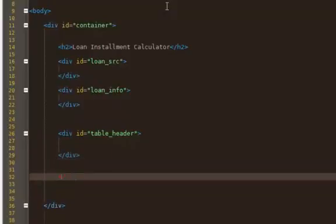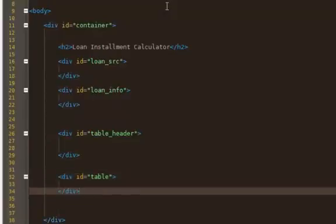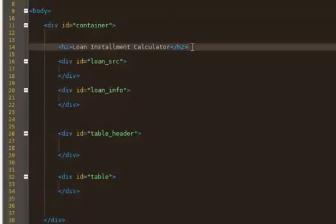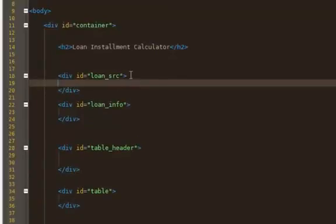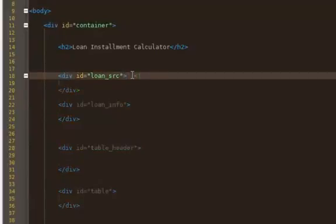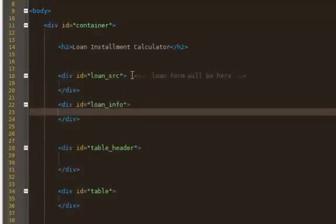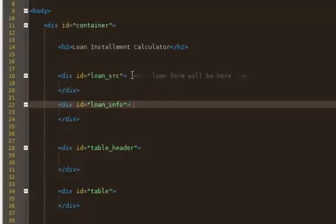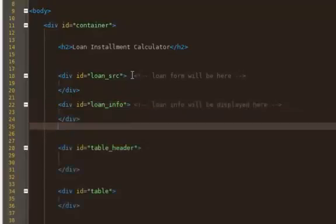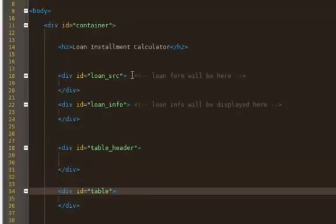And finally we have the table itself. So that's the outline: title at the top, loan source where the form will be, loan info where all the loan info will be displayed, then the table header, and the table. I think that's all self-explanatory.